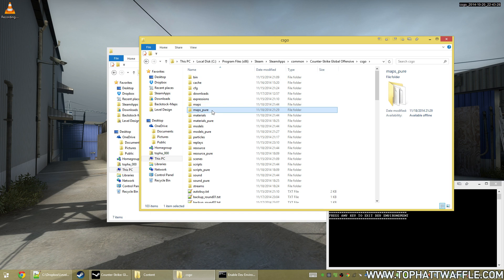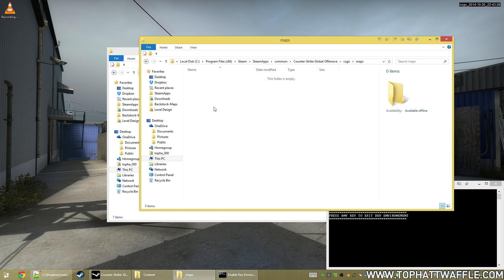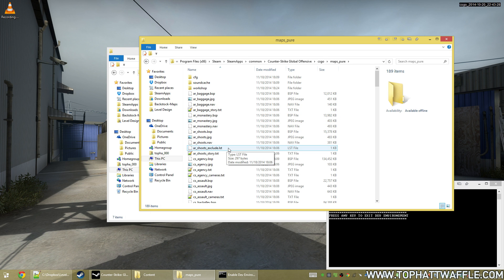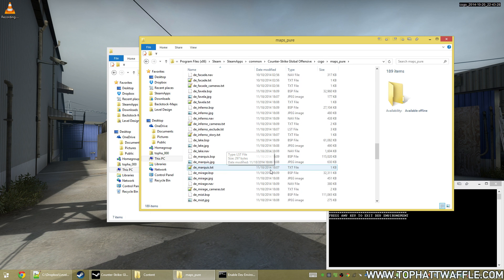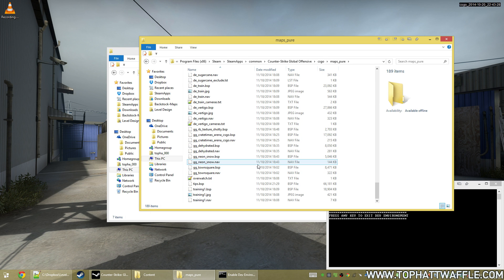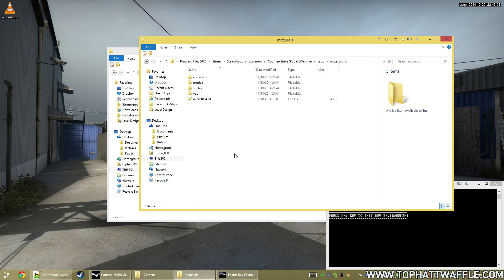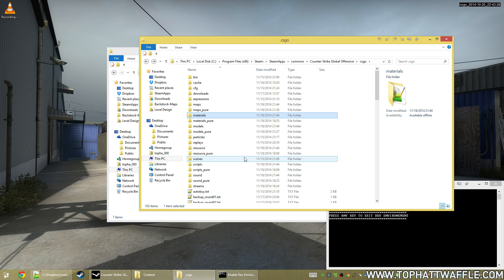If we look into maps now, there's nothing here because my dev maps folder is technically active. If we go to pure, here's all the maps that shipped with the game. Same for materials, and it's copied these so I can contaminate them and change things if I need.